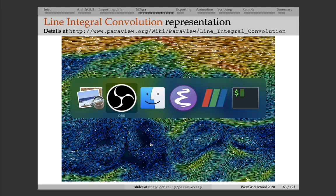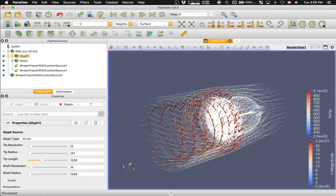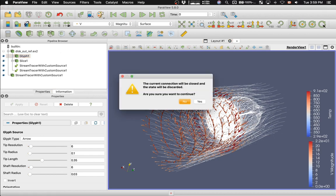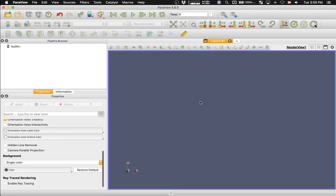In ParaView, you can access line integral convolution through a plugin, and usually you need to enable the plugin before you load the data set. So let me click on Disconnect from the server. And now starting from scratch,